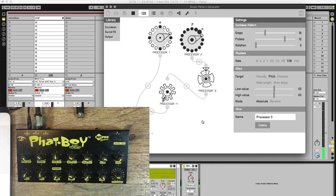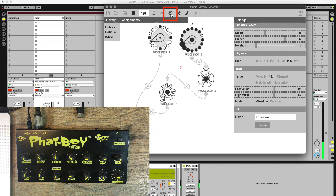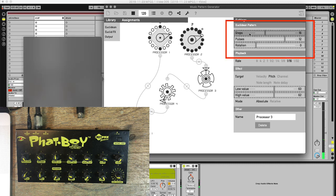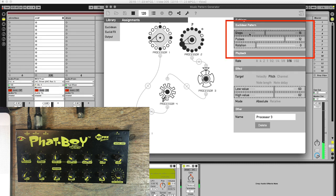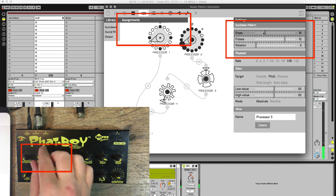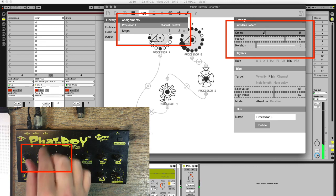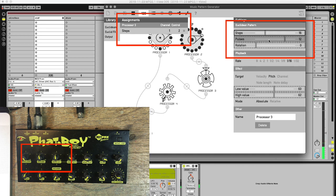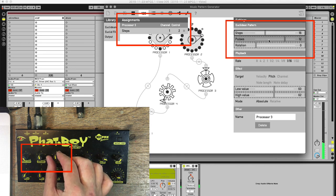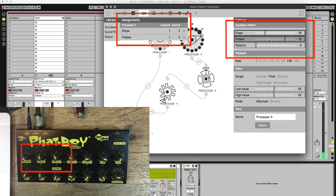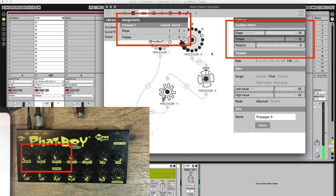And if I now next go to the assignments panel, I can click any of the indicated settings. And if I turn one of the encoders on my MIDI controller, it will be assigned to that setting.